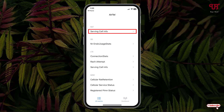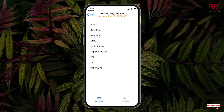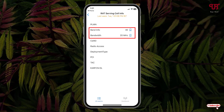Now you can see the first option, 'Serving Cell Information.' Just tap on it. Here you will see the bandwidth as well as the band information. In my case it's showing a respective number.